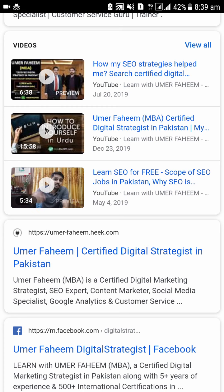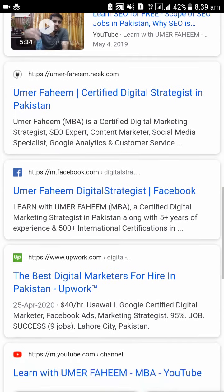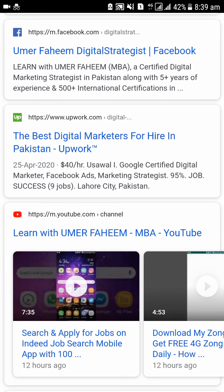Videos are automatically ranked. I have also ranked on Heek.com which I made on a trial basis — I did not purchase it. I just wanted to check what ranks or not. So this is ranked, and my personal profile and personal account are ranked at the top. This is my YouTube channel, Learn with Umar Fahim MB, which I have ranked here.